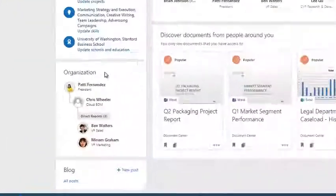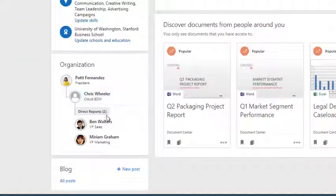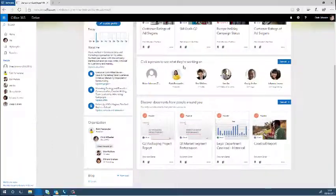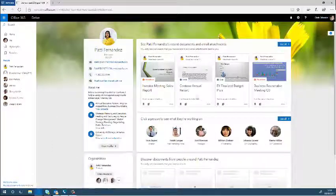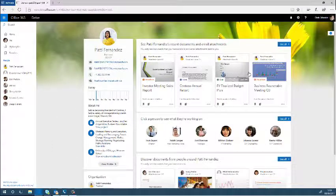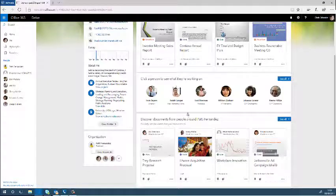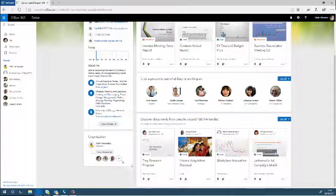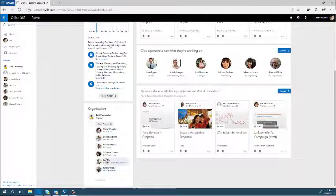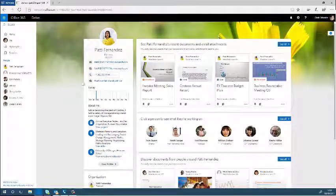There is also a great benefit of having an organization tree so you can see exactly who you work with, who you report to, and when you click on those people you're able to see the documents that they're working on as well, the people that they stay in contact with, and discover documents that surround those people as well. So that is pretty much Delve.